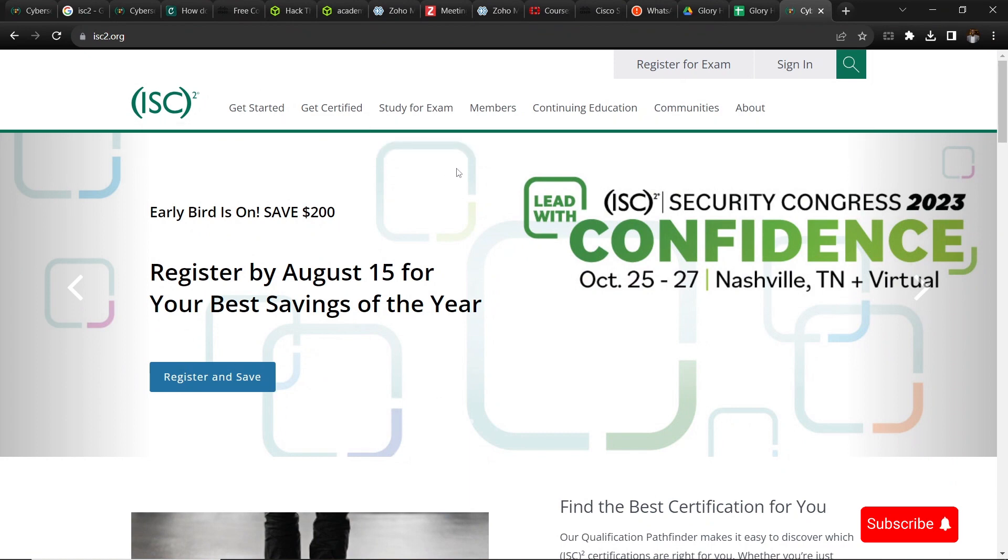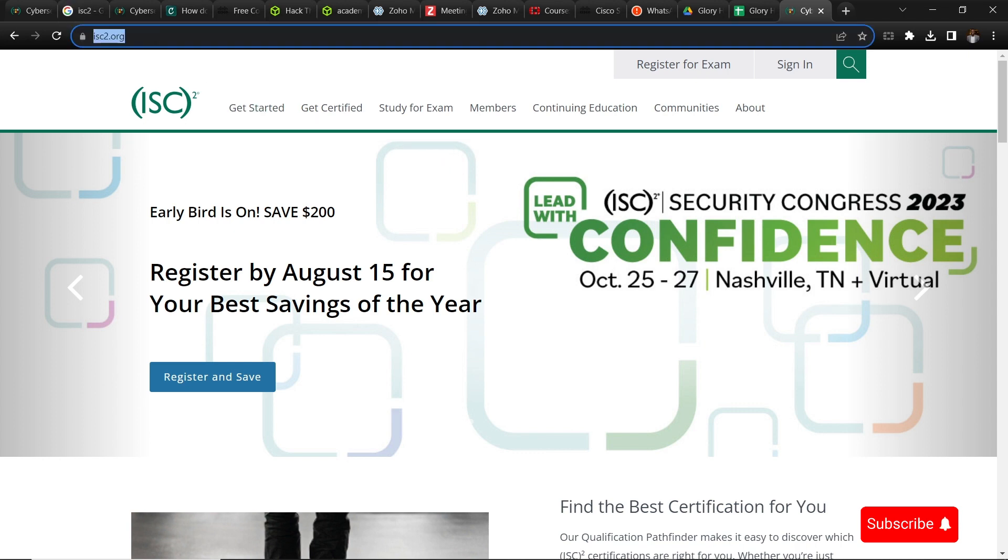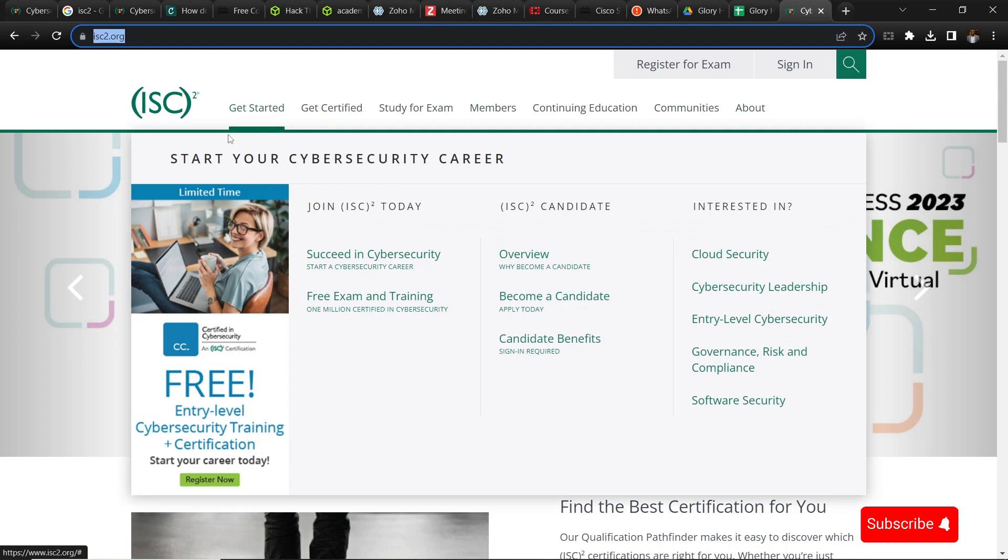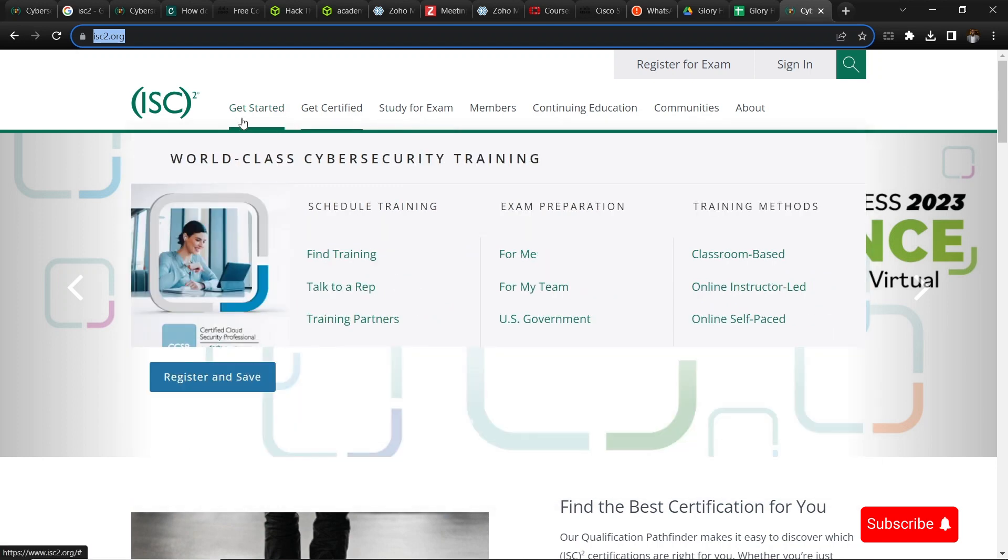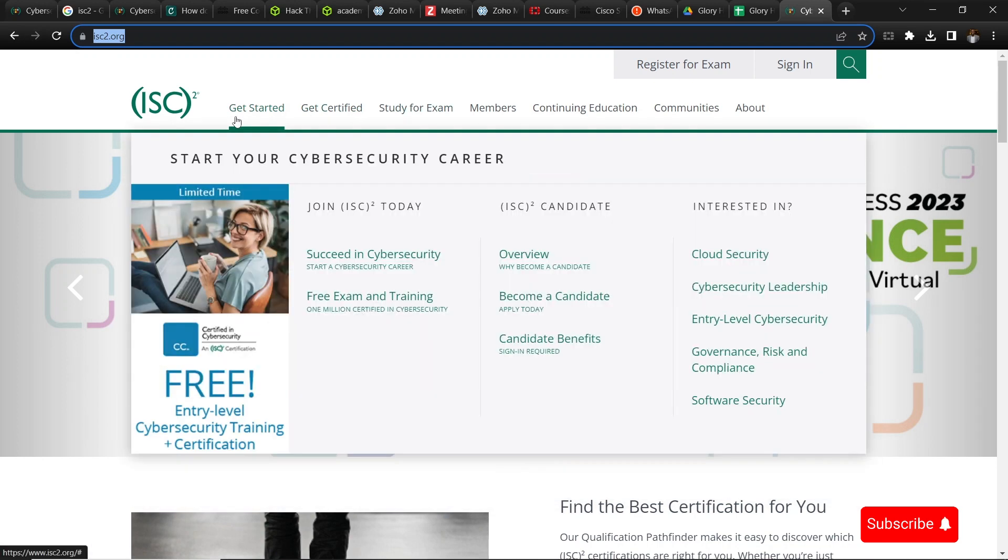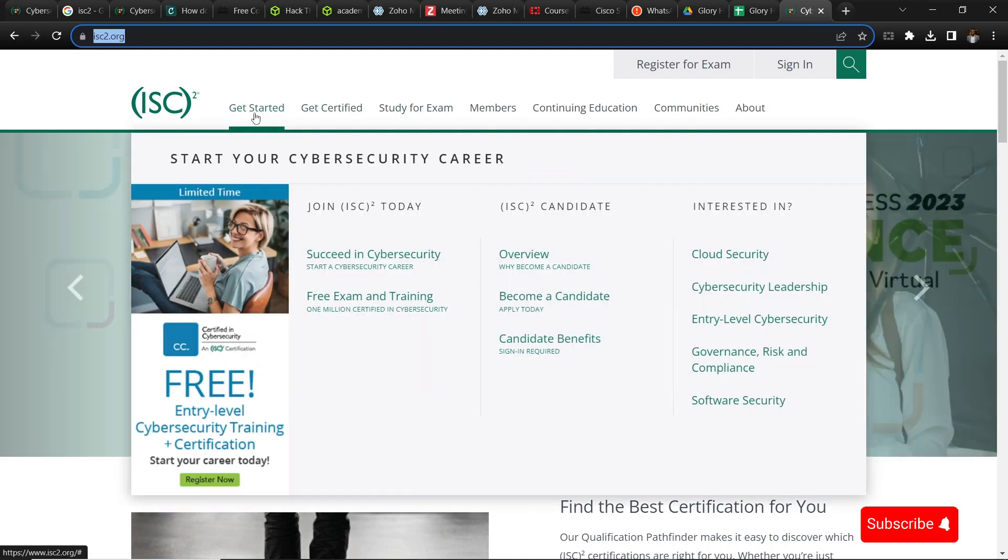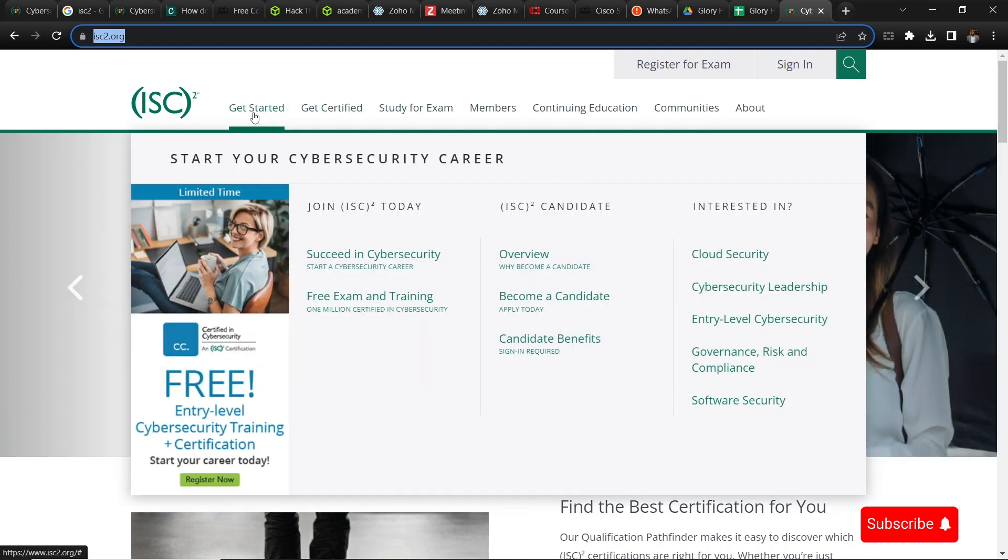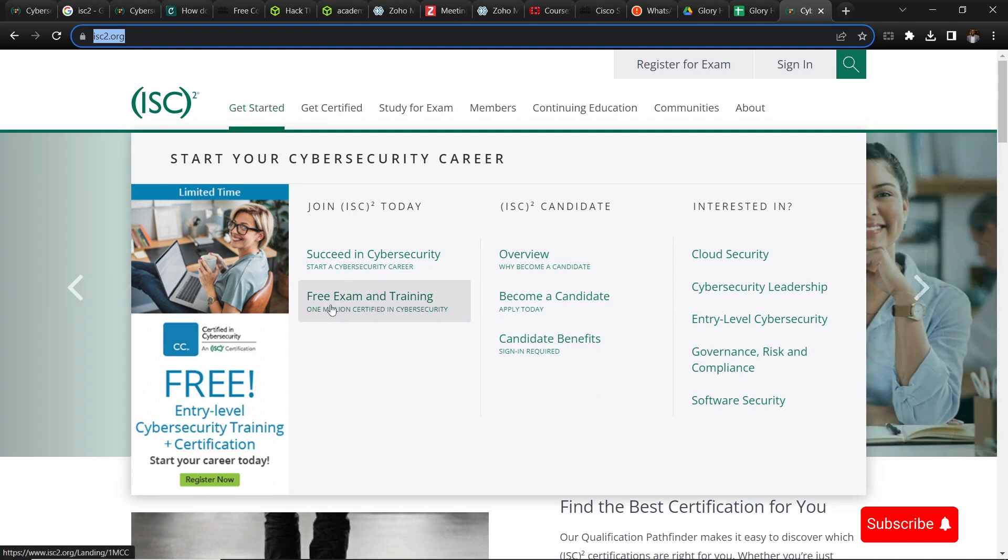So you go to ISC2.org and when you get there, one of the things you want to do is click on Get Started. You can see under Get Started we have free exam and training, so you click on it.